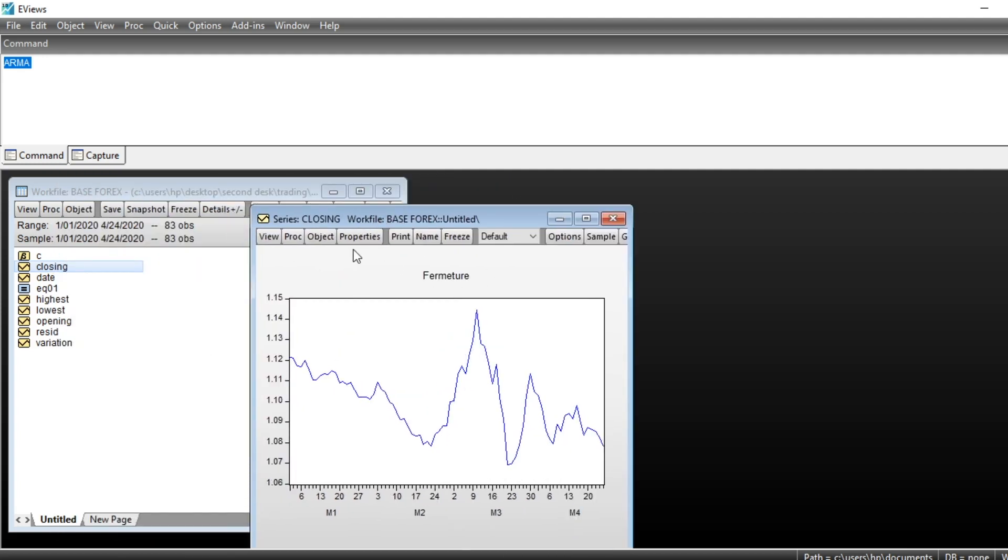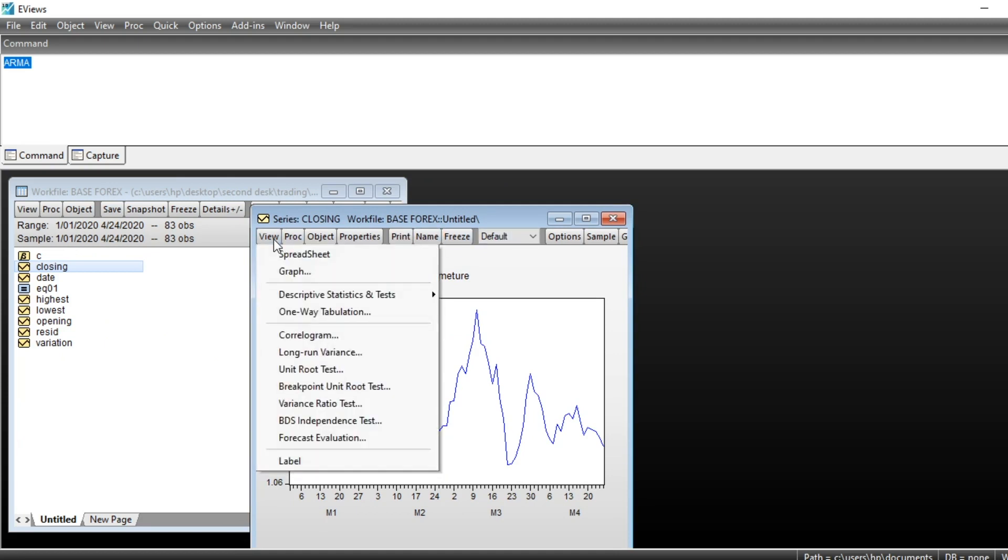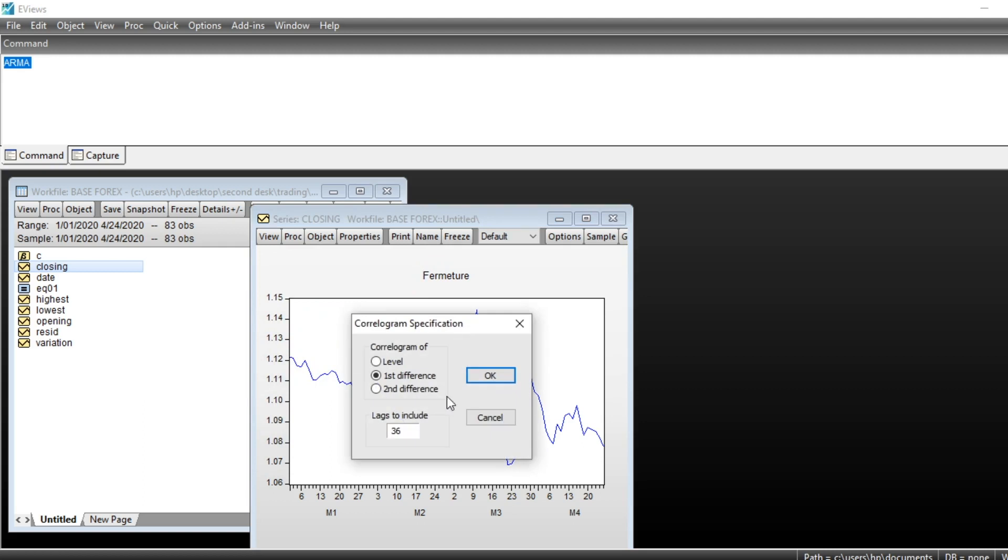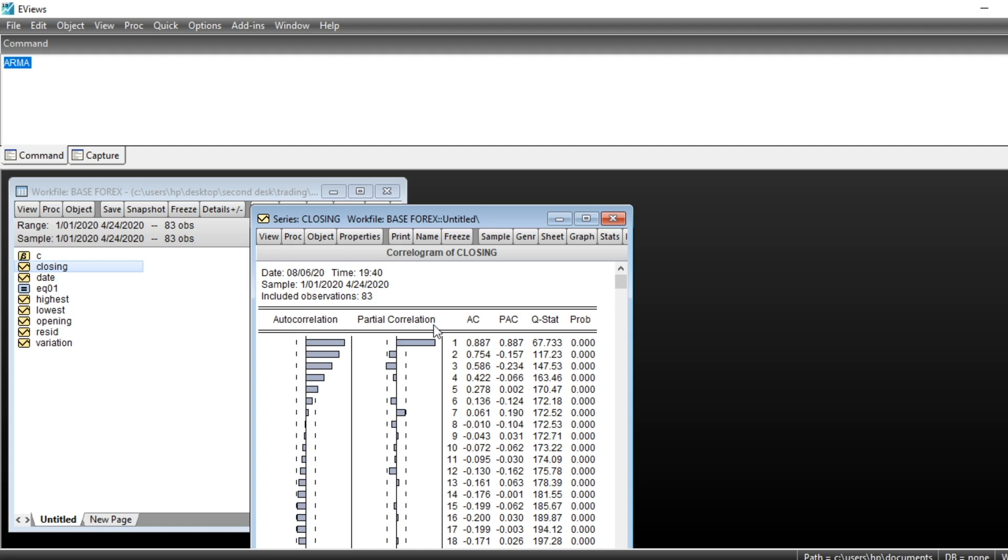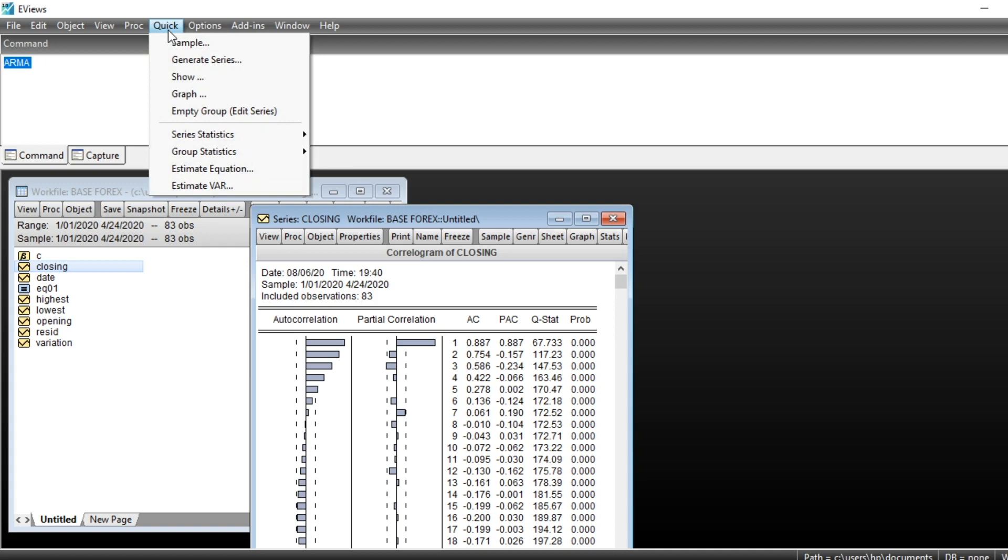So let us go to see the correlogram of our series. Go on View and click on Correlogram at level, then click on OK. We can see that our correlogram shows autocorrelation relationship in order 1, 2, 3, 4, 5. We can put autocorrelation term in our ARMA model till order 5. So we can put closing value lag 1, 2, 3, 4, 5 in our series and moving average, we should only put one moving average element of order 1 in our series.